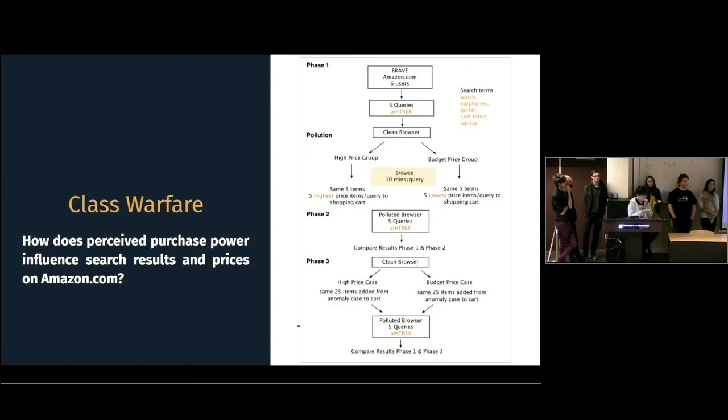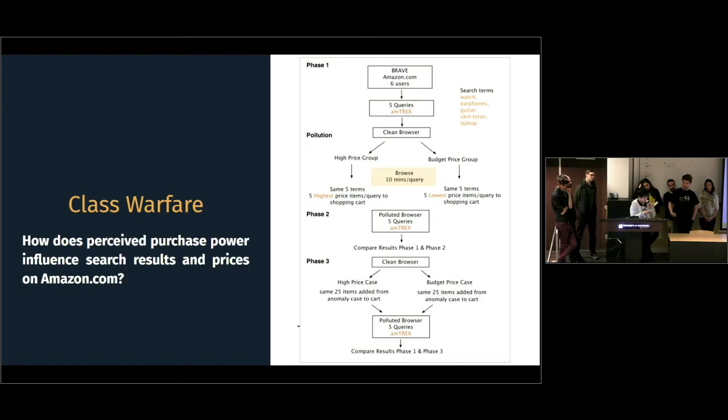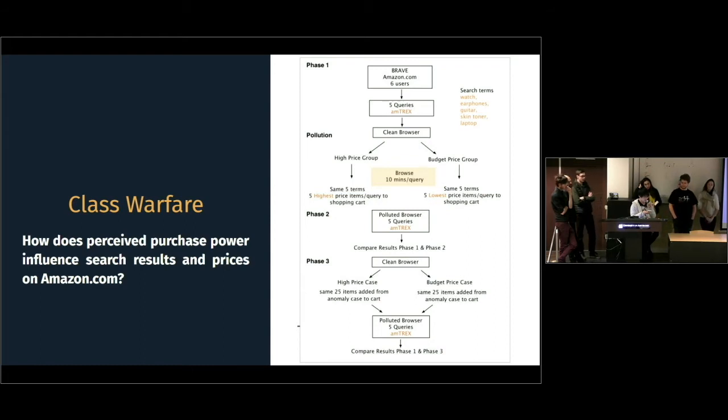After this pollution session, in phase two, we repeated the same five queries in phase one to look for any price changes. Then in phase three, we treat browsing and adding to cart as two separate variables. We tried to replicate the price hikes and drops observed in phase two, but without the browsing behavior, just by adding the items directly into our carts.